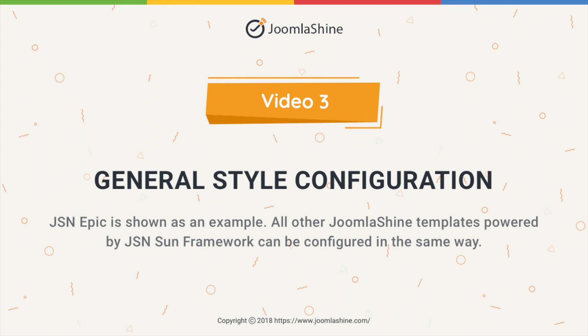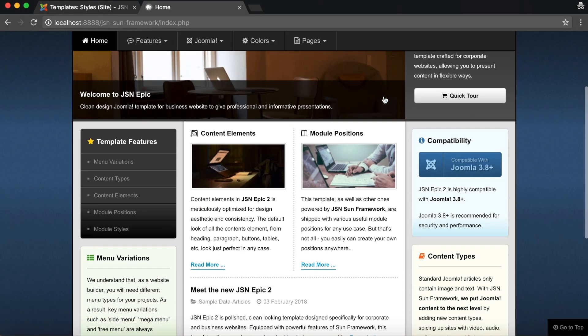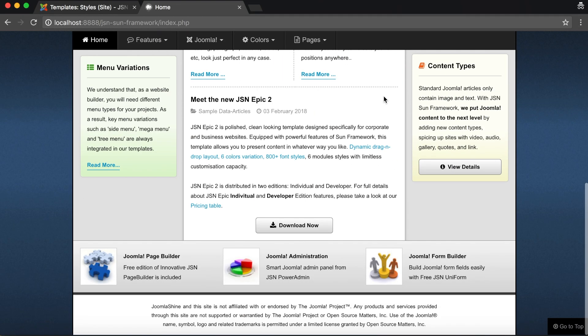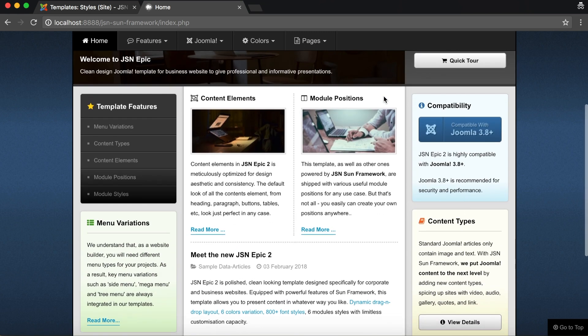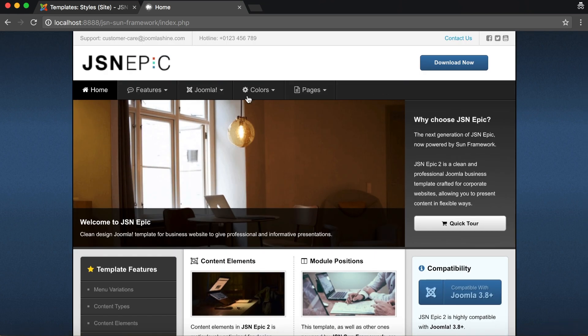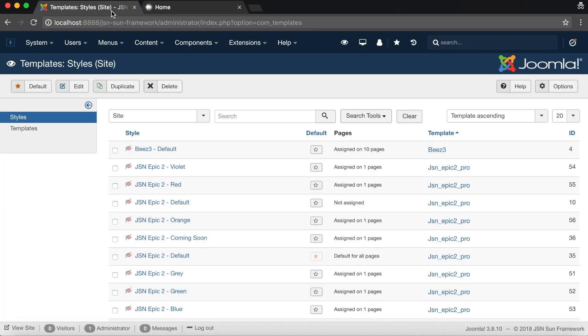In this tutorial, we will learn about how to configure the general styles, one of the unique and useful features of the JSN SUN framework. The JSN EPIC template will be used as an example in this video.